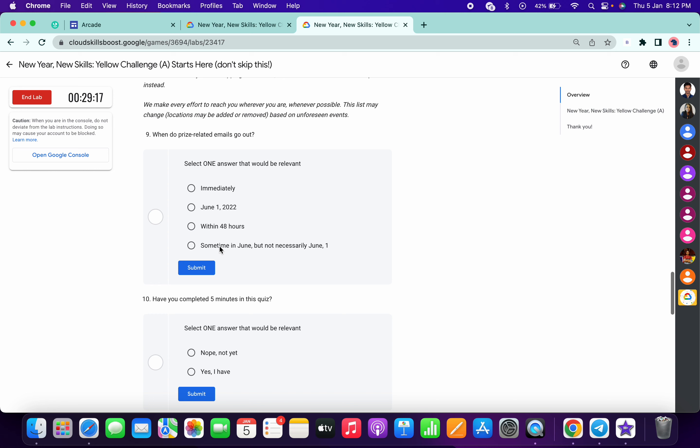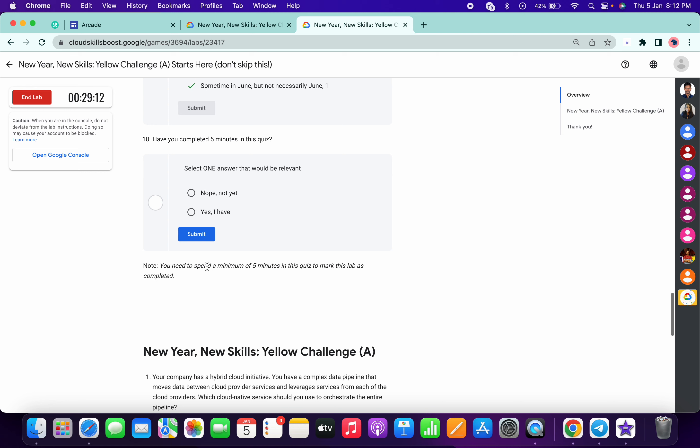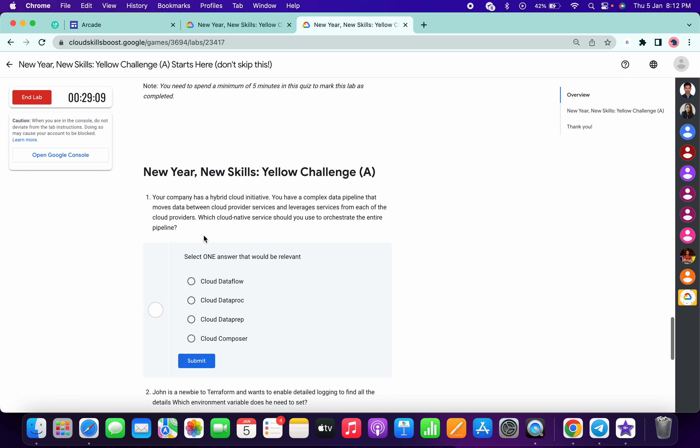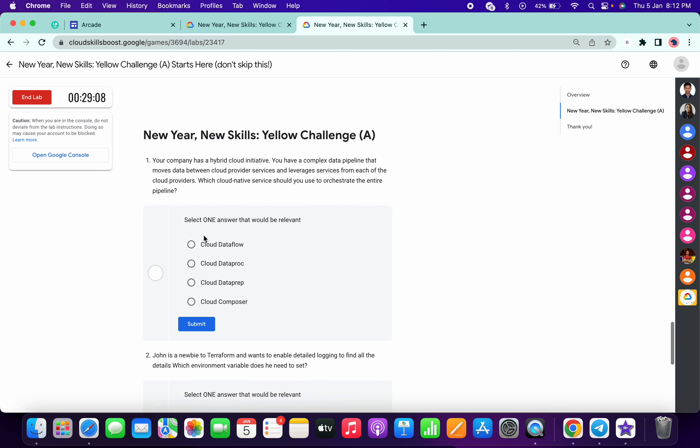Now for this, you have to choose 'sometime in June but not necessarily first of June.' And for this, we have to choose 'yes, yeah, I have.' Now it's time to quiz the pipeline, and it must be the Data Composer.